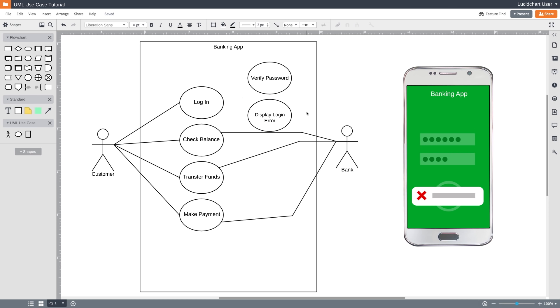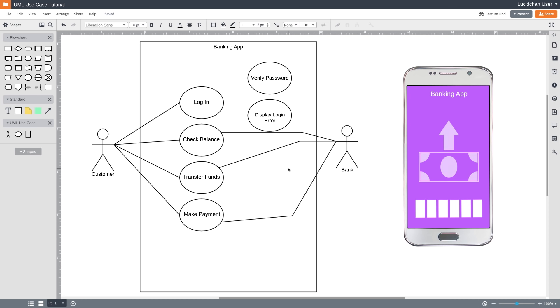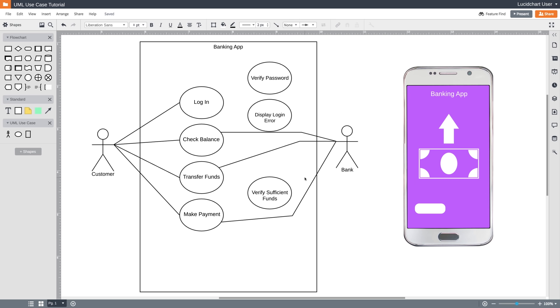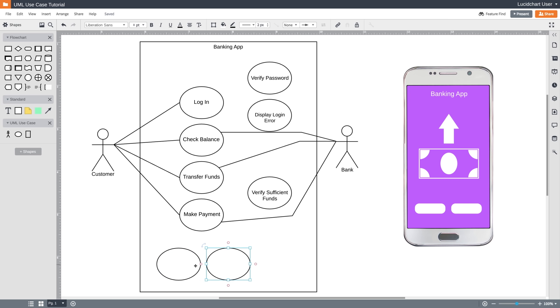When a customer wants to transfer funds or make a payment, our banking app is going to make sure there's enough money to complete those transactions. So we'll also create another use case called Verify Sufficient Funds. And finally, when a customer wants to make a payment, our banking app is going to give them the option of paying from either their checking account or their savings account. So we'll create two more use cases called Pay from Checking and Pay from Savings.